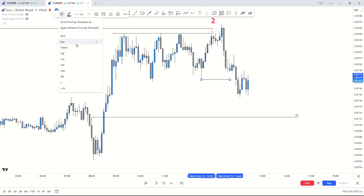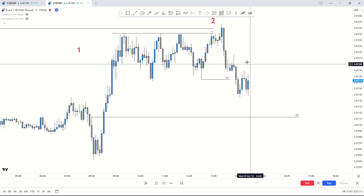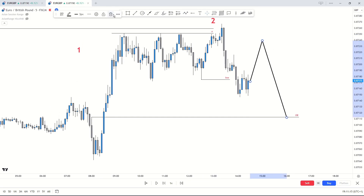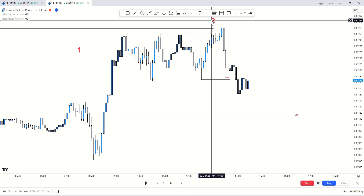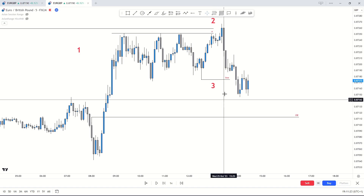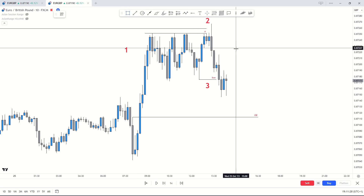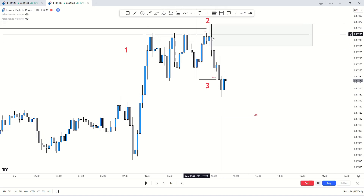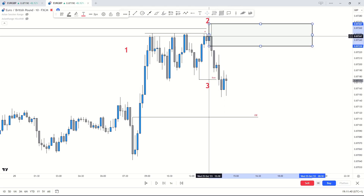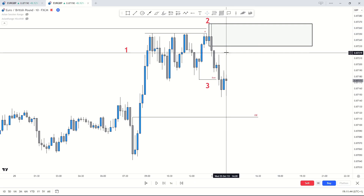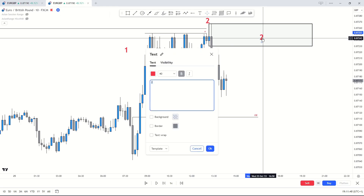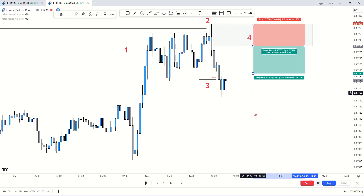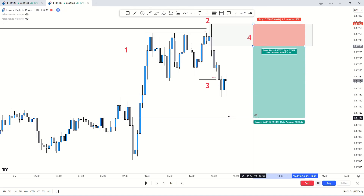Now that price has swept the liquidity, we expect the break of structure. Here is our break of structure marked up, indicating to me that this move is now valid and we can have a potential short move towards the downside, right down to that order block. That is phase three. Switching back to the 10-minute, I spotted a lovely level of supply right where the liquidity sweep occurred — this becomes my entry level, phase four. Entry goes here, stop loss goes here, and take profit is at the order block.